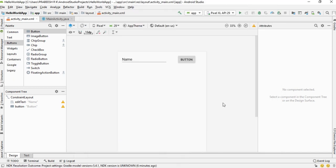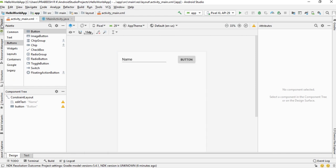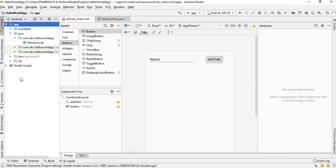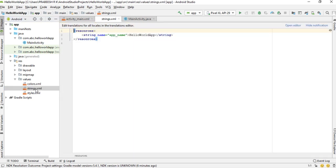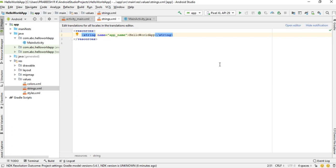Place all string resources in a file called strings.xml. To find it, open the project window, open the resource folder, then open the values folder — there is a file called strings.xml. Open that file and add some string resources to it.